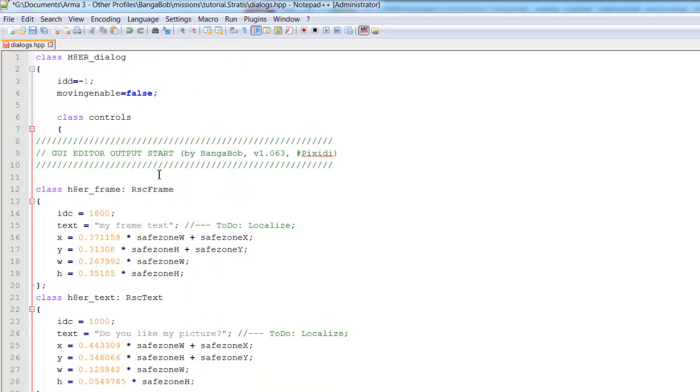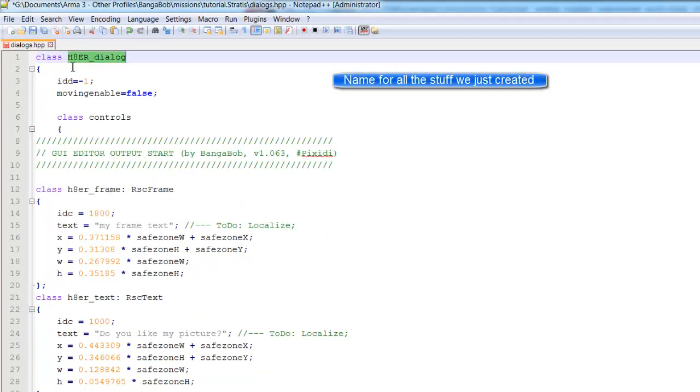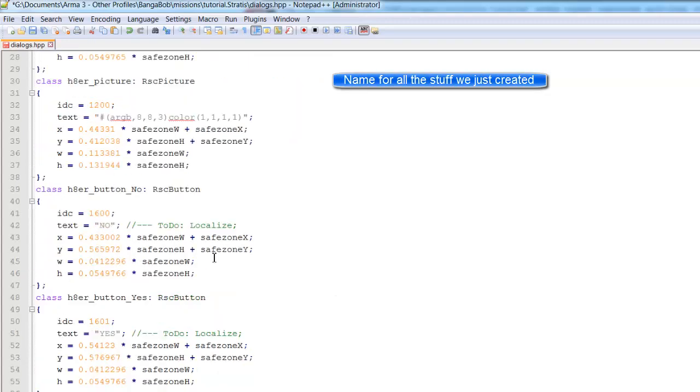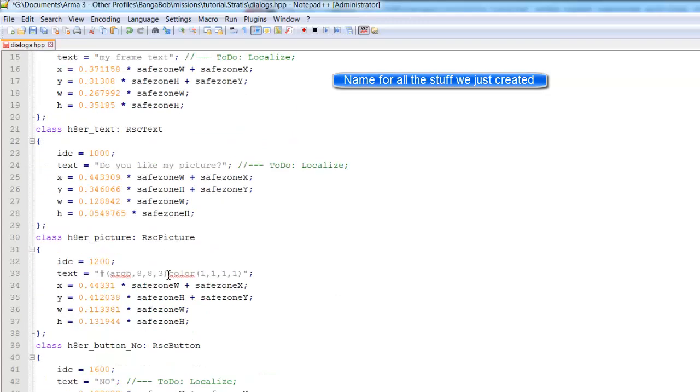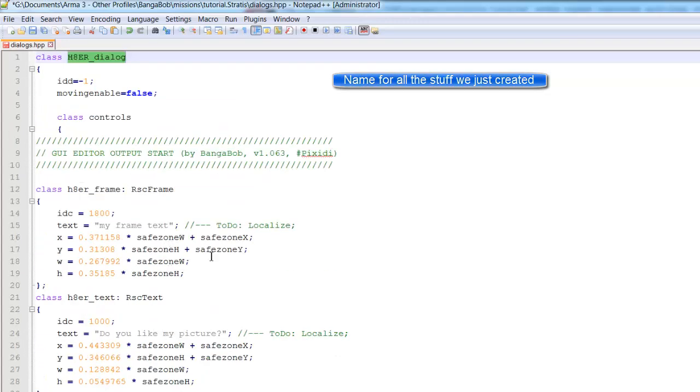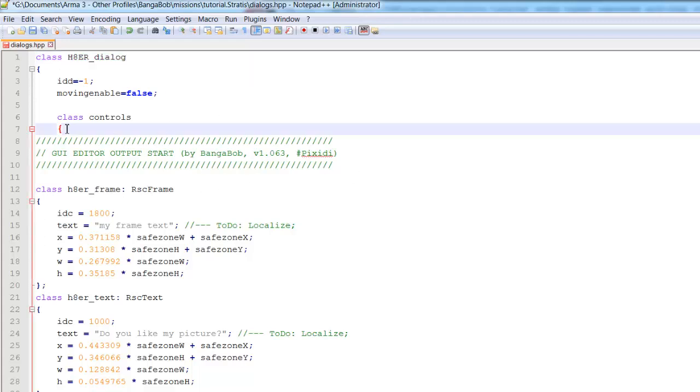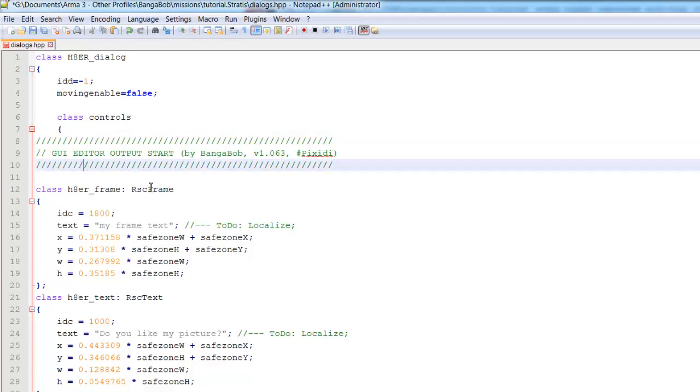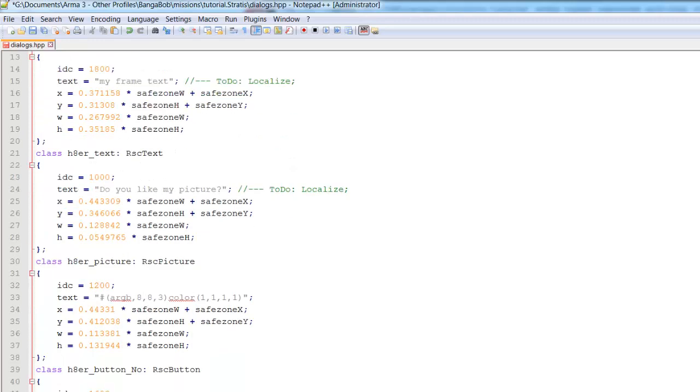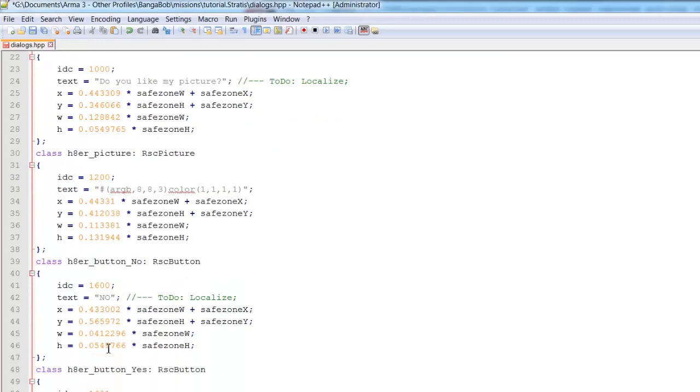So here we have our class. This is the entire class name for the entire dialogue. Moving enable false. That just means the player can't drag the dialogue around. You can change that to true if you like. Class controls. And under controls, we have each of the things we just made. So our hater_frame, hater_text, hater_picture, hater_buttons.